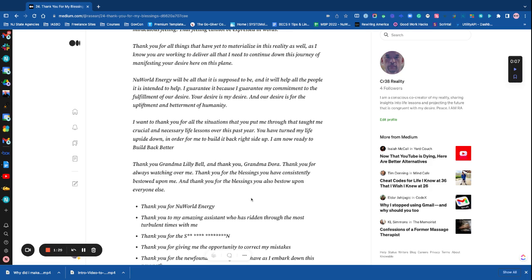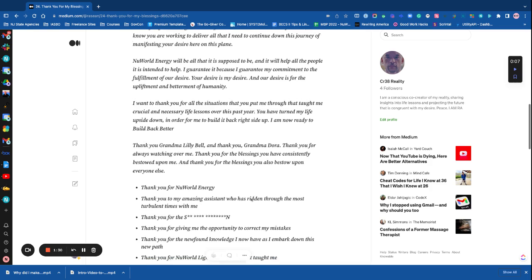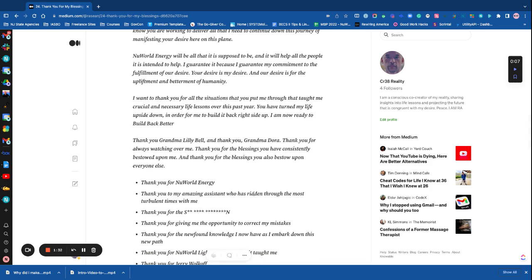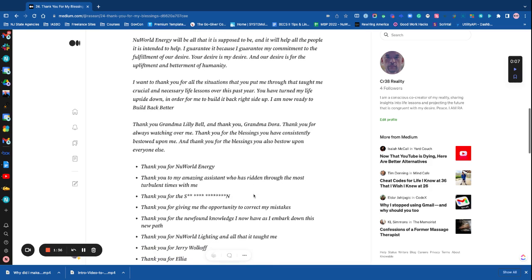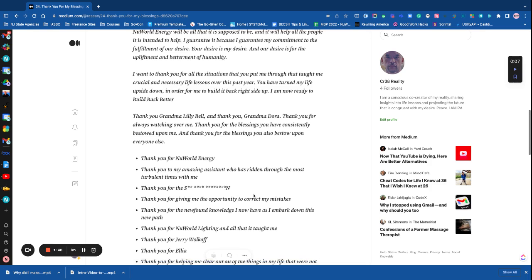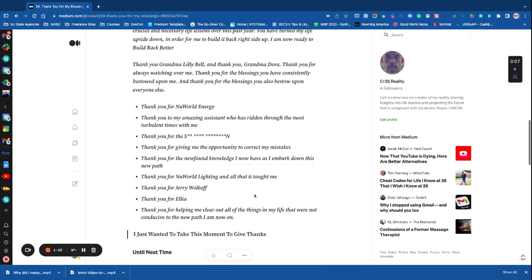I'm now ready to build back better. Thank you Grandma Lily Bell and thank you Grandma Dora. Thank you for always watching over me, thank you for the blessings you have consistently bestowed upon me, and thank you for the blessings you also bestow upon everyone else.